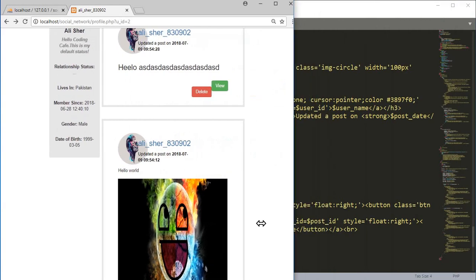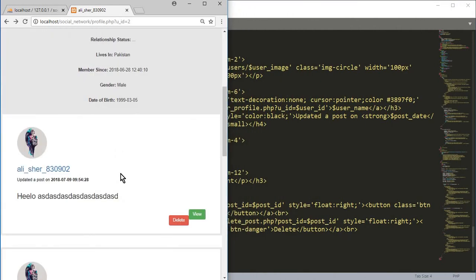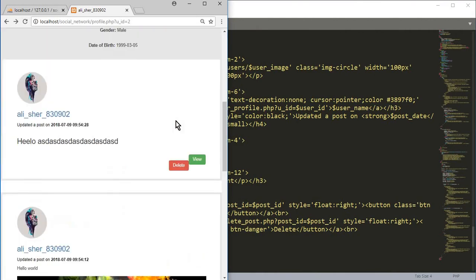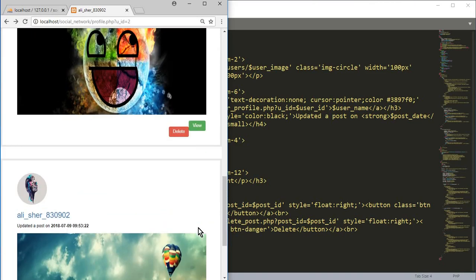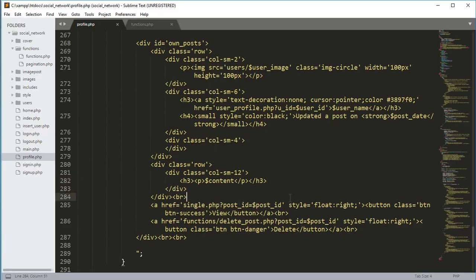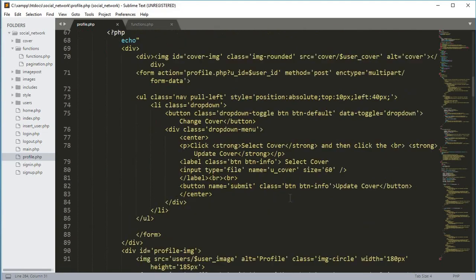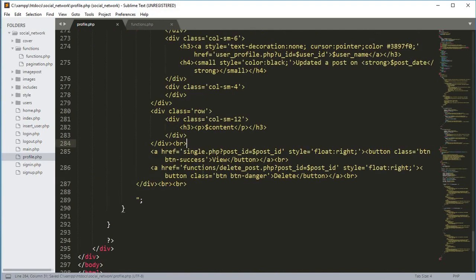If we make the browser window smaller or tablet size, the post will automatically fit that size. But we still need to fix these buttons, so let's do that. We'll scroll up to where the button code is.